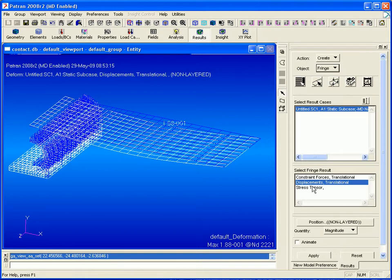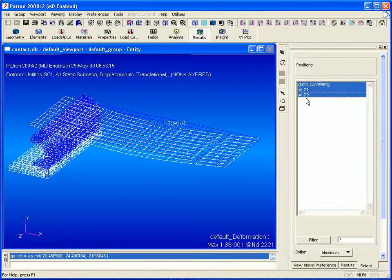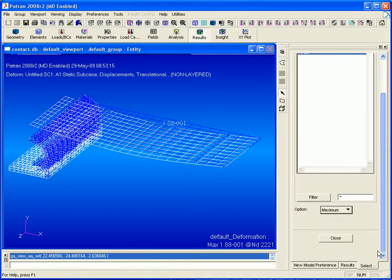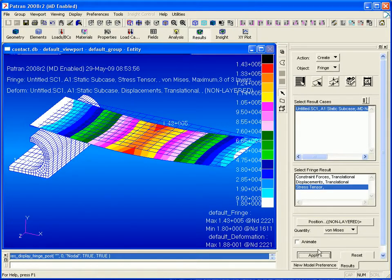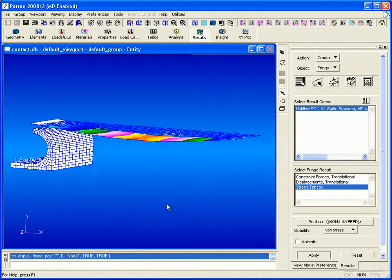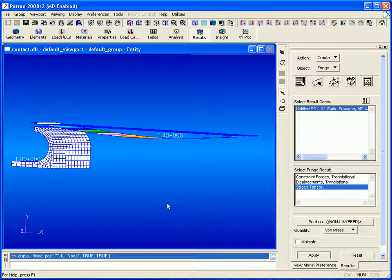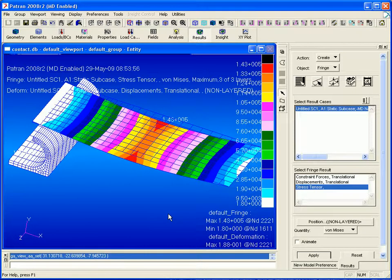Then we can create a fringe plot to show our maximum von Mises stresses throughout the entire model. We can click Apply and then view our stress results. This completes our simple linear static contact analysis.